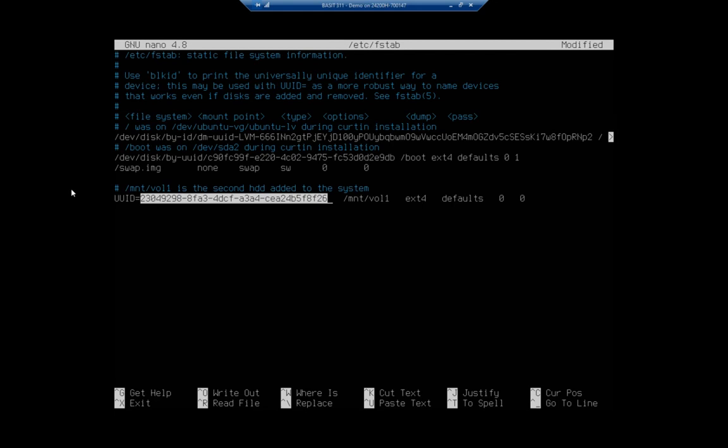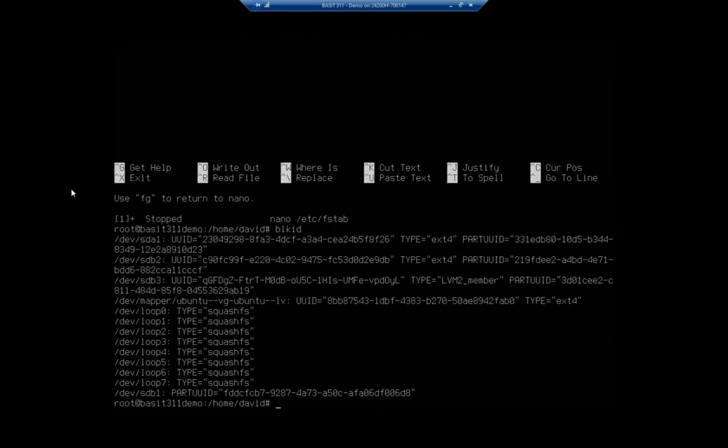So I'm going to control Z, which is going to background this job for me. And the command we can use is BLKID or block storage ID. And this will show me for every device, the UUID. And here we see dev SDA1 and its UUID.